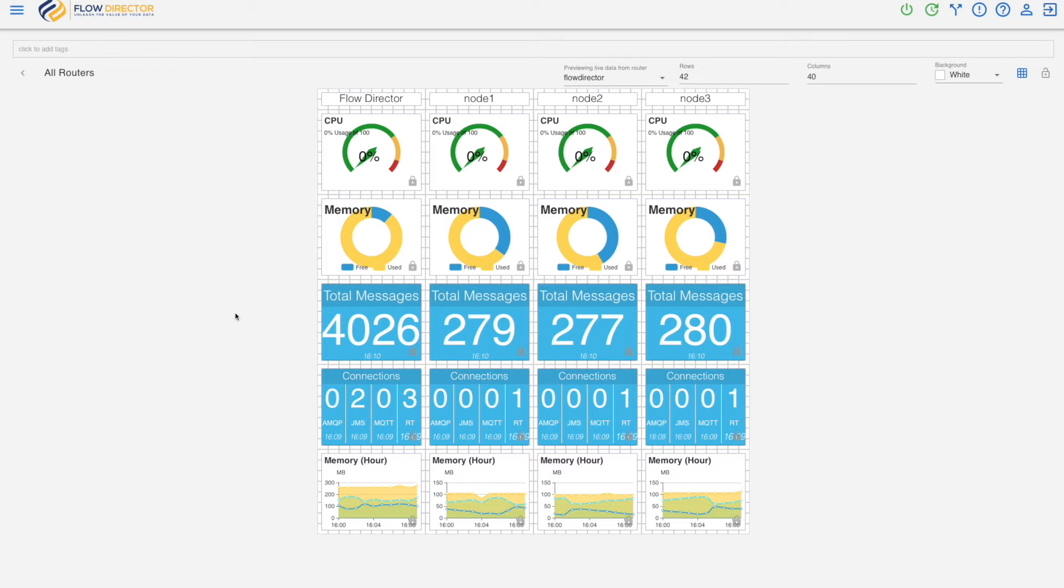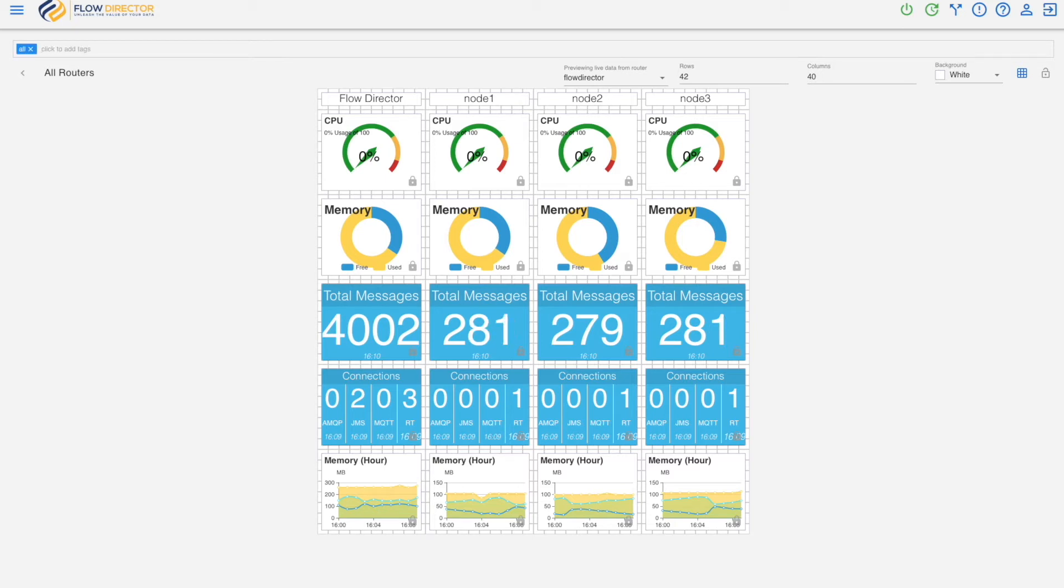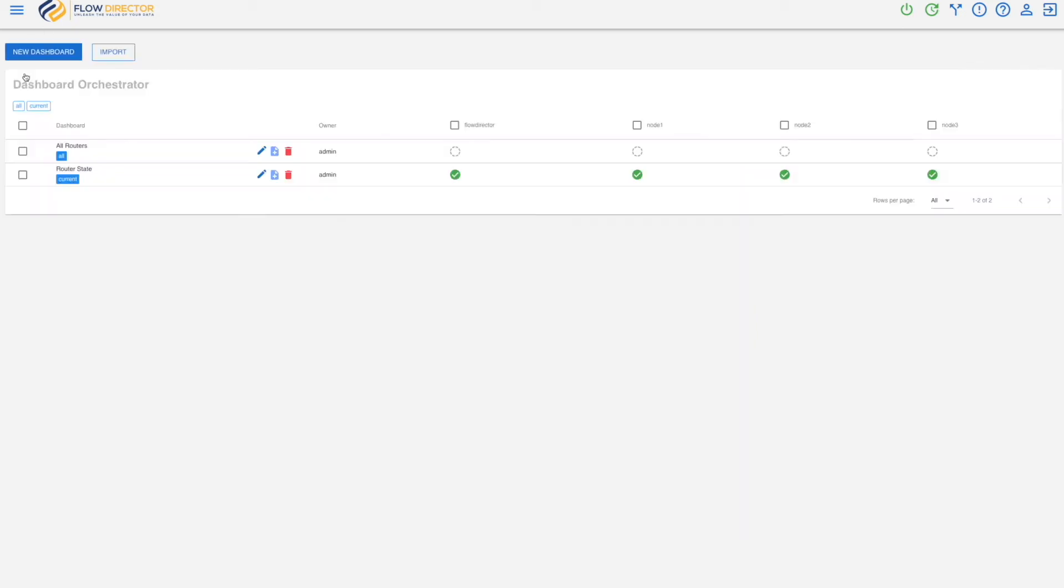To add this dashboard to the menu we need to tag it. We tag it with all. And then go back and activate it.